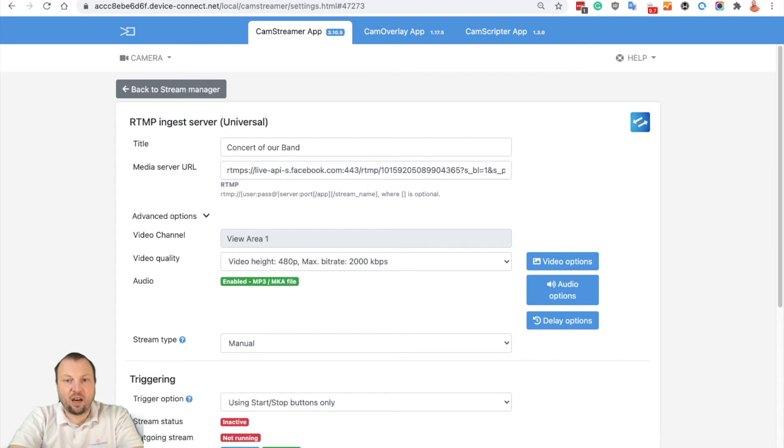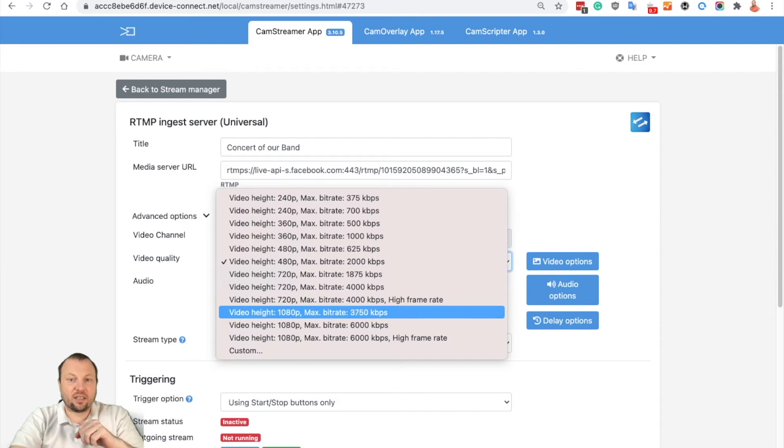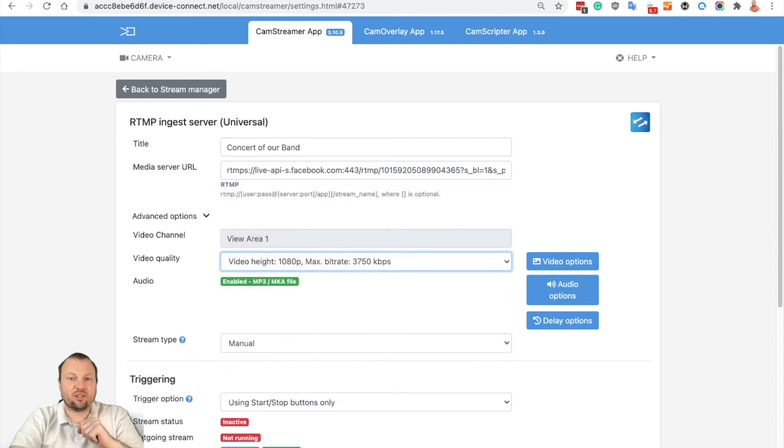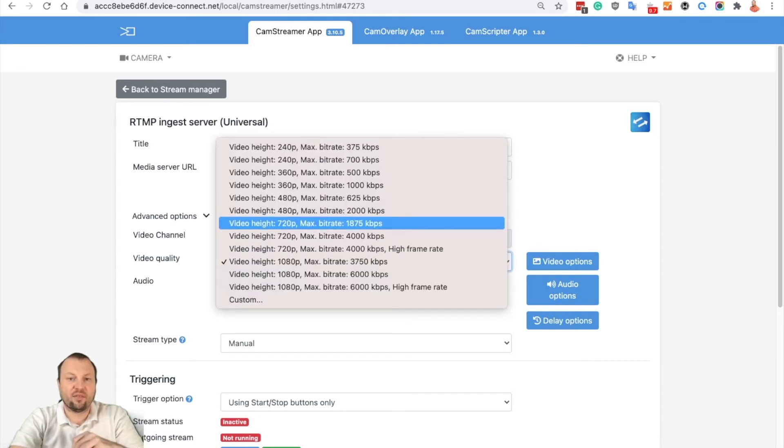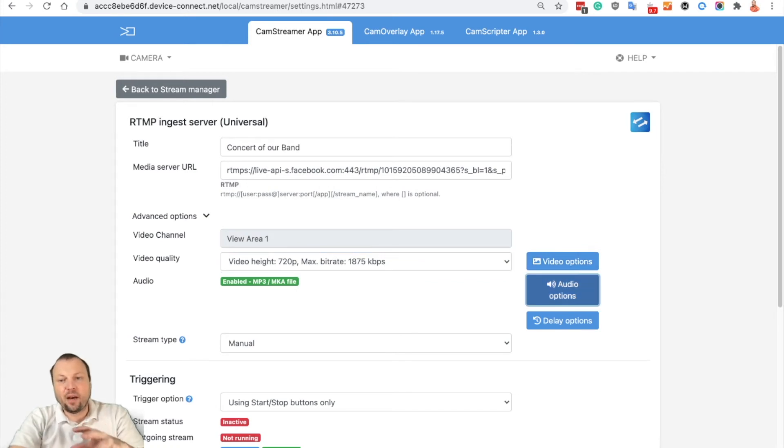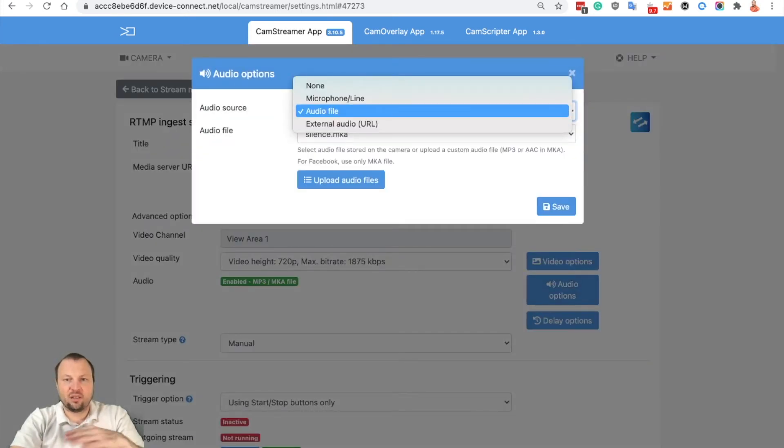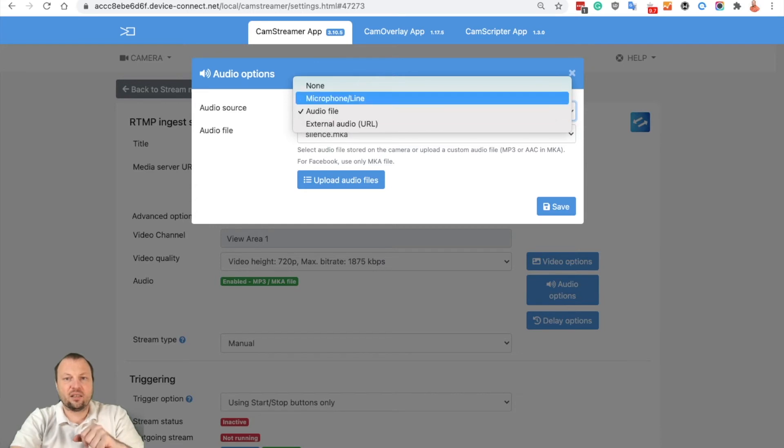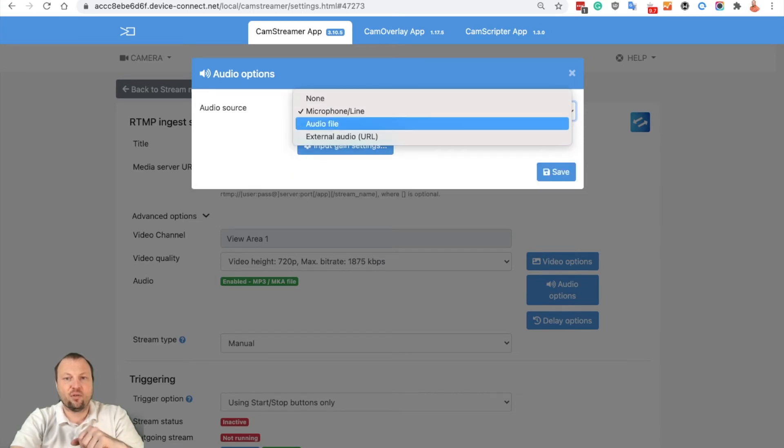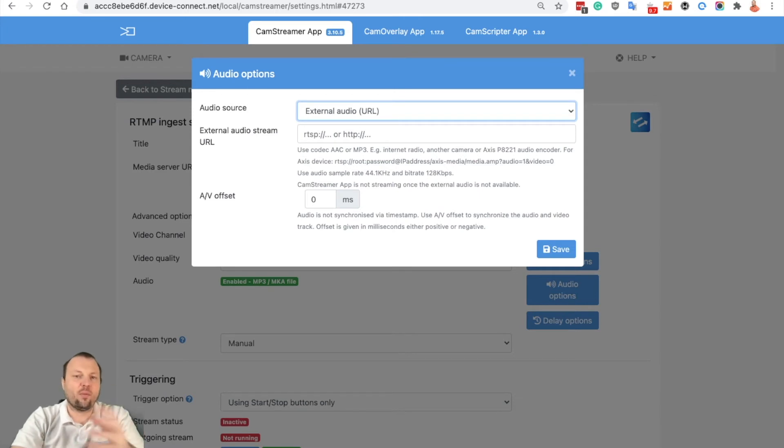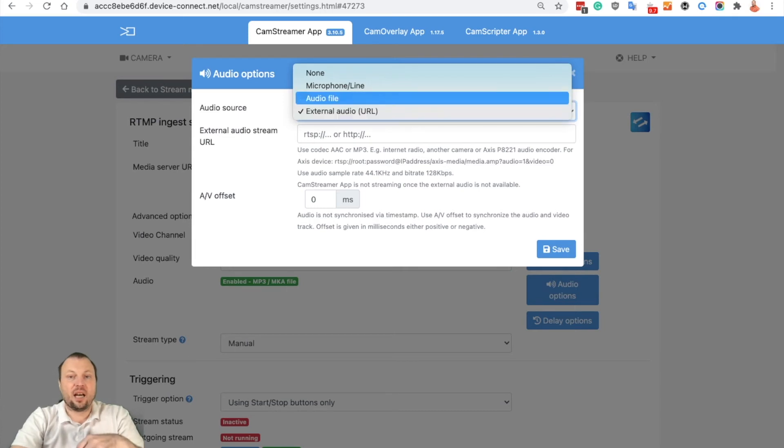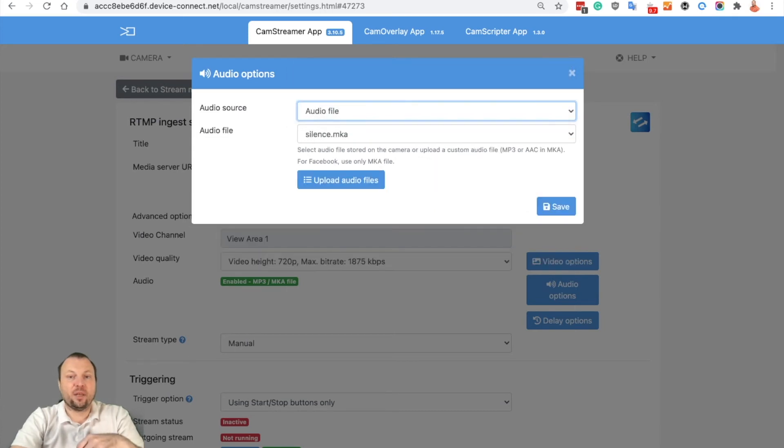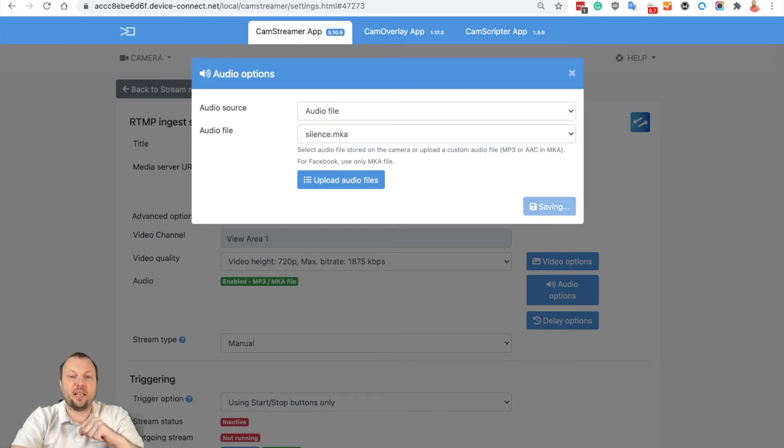Both of these are needed to be input here. Now let's select the resolution. Facebook supports only 720, so let's select 720. You may choose your audio. If you want to use silence or the internal microphone, you can also add external audio either from Axis Audio Bridge or from any other camera as well. In this case I want to keep it quiet, so I'll select audio file and silence.mka. Video will be silent. Save.